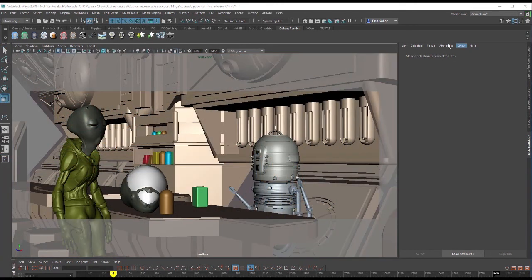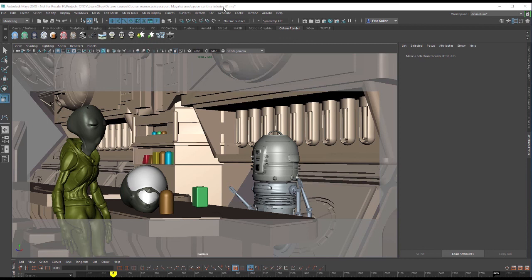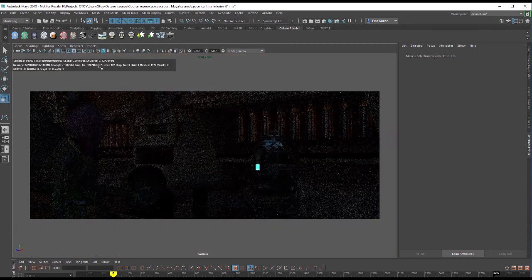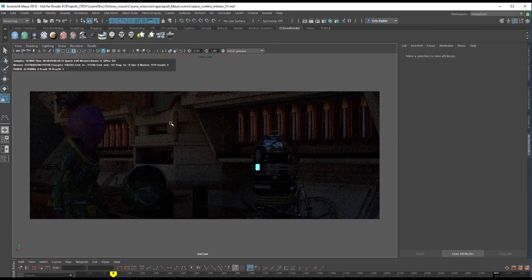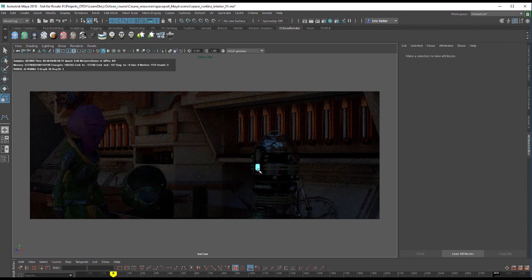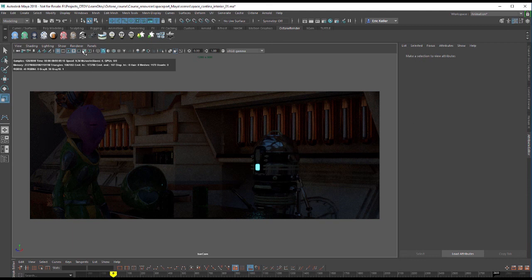I'm using the Space Cantina Interior 01.MA scene and just like I did in the previous chapter on octane lights, I've turned off all the emissive surfaces in the scene with the exception of a few small ones. If I switch to the Octane Render, what we'll see is a fairly dim scene. We've got some lighting coming from the outside and a few glowing parts like on this robot here.